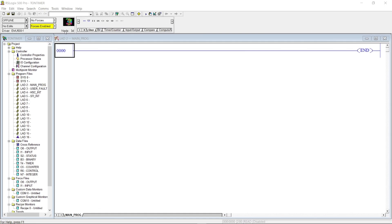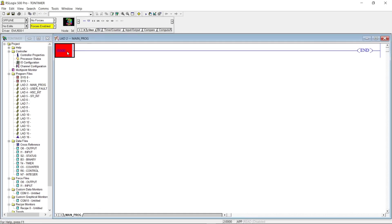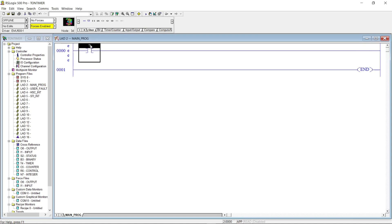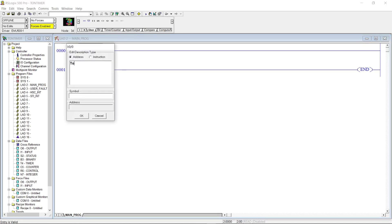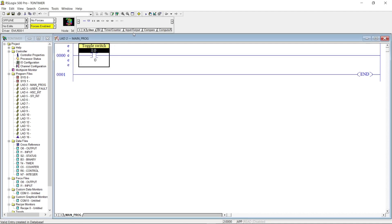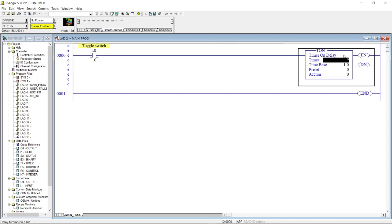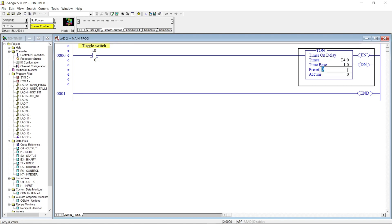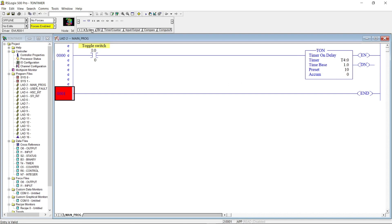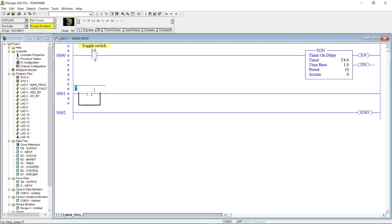Let's make a PLC program using the Timer On Delay. We'll put an open contact for a toggle switch, then drag in the Timer On Delay instruction. We will put the address for the timer as T4:0, and for the preset value we will put 10. This is the number of time increments that must count before changing the state of the output.